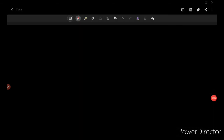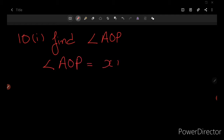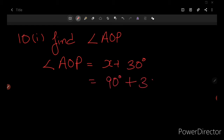Coming to question number 10.1, I am supposed to find angle AOP. Angle AOP equals x plus 30 degrees. Putting the value of x as 90 degrees: 90 plus 30 equals 120 degrees. So the answer to 10.1 is 120 degrees.